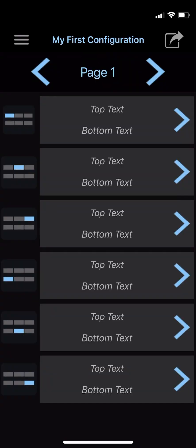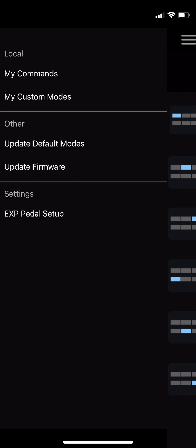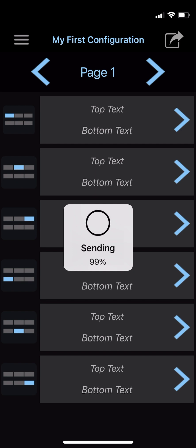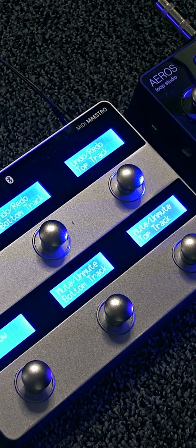Hit the menu button in the upper left corner, and then find and press Update Firmware. Your phone will connect to the MIDI Maestro and load the latest firmware onto it. While the update is happening, don't turn off your MIDI Maestro or close the app on your phone — this includes locking your phone screen or changing to another app, as you may need to start the update again. Also, the MIDI Maestro app connects to the MIDI Maestro directly, so don't attempt to pair your phone with the MIDI Maestro in the Bluetooth settings. Once the update is complete, turn off your MIDI Maestro and turn it back on again to load the changes.